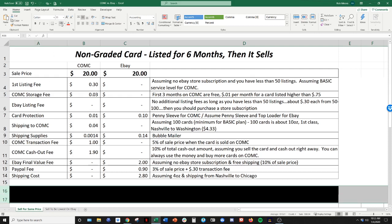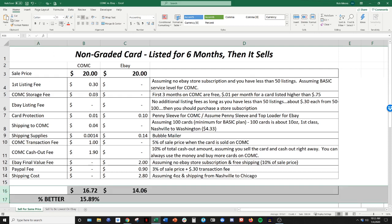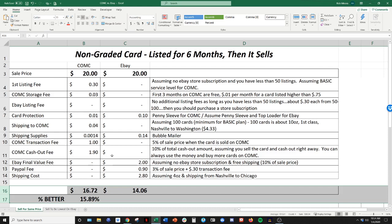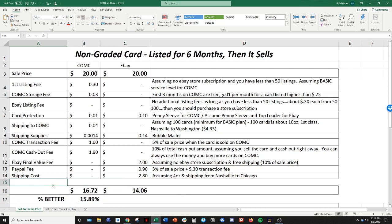So when you take in all these fees, here's what you end up with. So that $20 card that you sold on CommC, you're going to net in your pocket, $16 and 72 cents after all your fees on eBay. You sell that same card for $20. You're going to net $14 and six cents. So CommC in this situation is 15.89% better than eBay when you're looking at all the fees taken out.